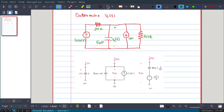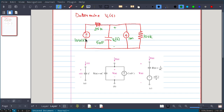In this video, we will solve one more problem: determine Vc(t) in the following circuit. Here we have two independent sources — one is 10·u(t) and another one is 1 milliampere. This voltage source is active only when t is greater than 0, and Vc(t) is the voltage across the capacitor that we have to determine.